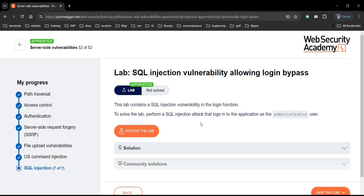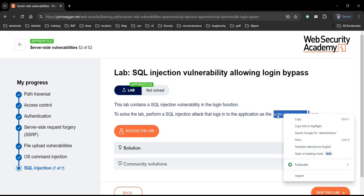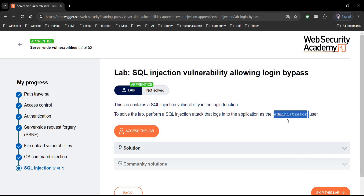Go to the challenge page — it says this lab contains a SQL injection vulnerability in the login function. To solve this, perform a SQL injection attack to login as admin. Copy 'administrator' and tap on access the lab.